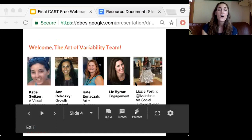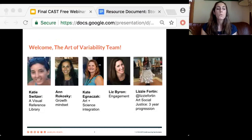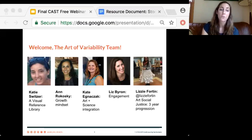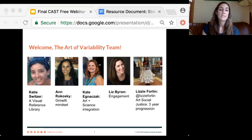This is the team we were just talking about. We have Katie and Kate, Liz and Lizzie, and we're each going to be presenting a unique take on UDL in the visual arts. While we do this, the person before the next presenter will be introducing them. Lizzie Fortin will be going at the end. Lizzie will be introducing Katie, and she is a Worcester Public School visual art teacher presenting at the end. So Lizzie, go ahead and introduce Katie.